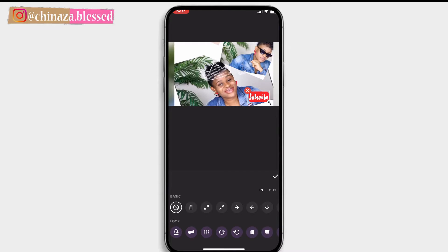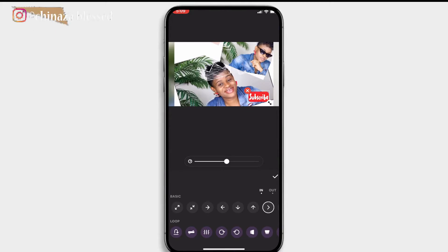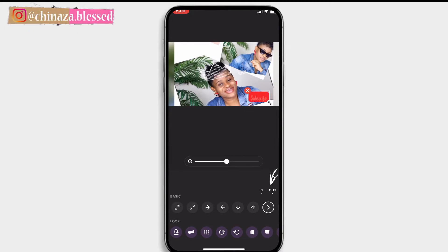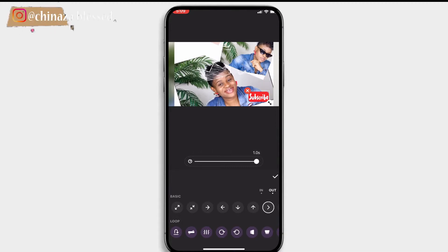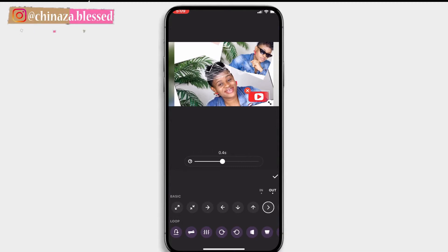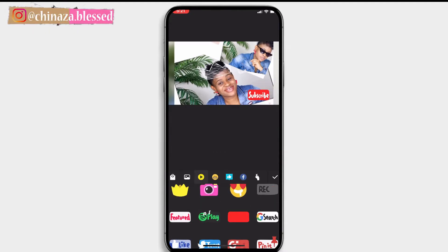You can add transition effects to stickers by clicking on the pen edit tool on the corner. Here you can see all the basic transition effects — just play around and make your choice. If you click on 'in,' the GIF or sticker will transition in; if you click on 'out,' the sticker will transition out. The speed bar lets you adjust how long the transition lasts — slide right to increase the time, left to reduce it. Click the check button when done.